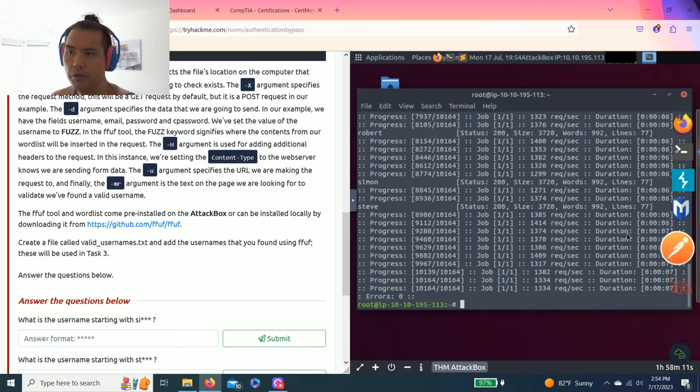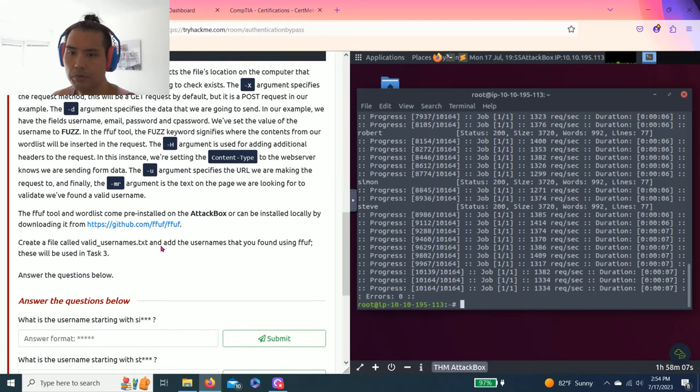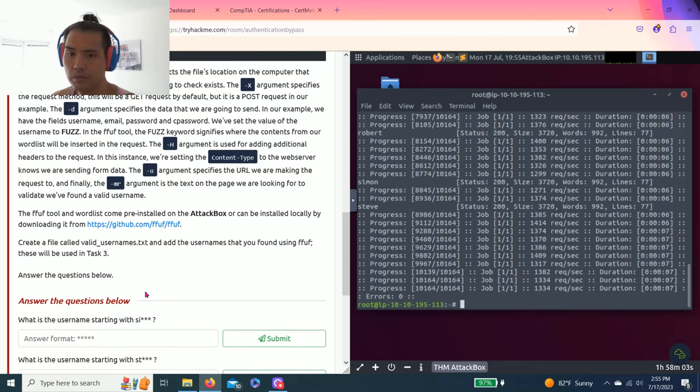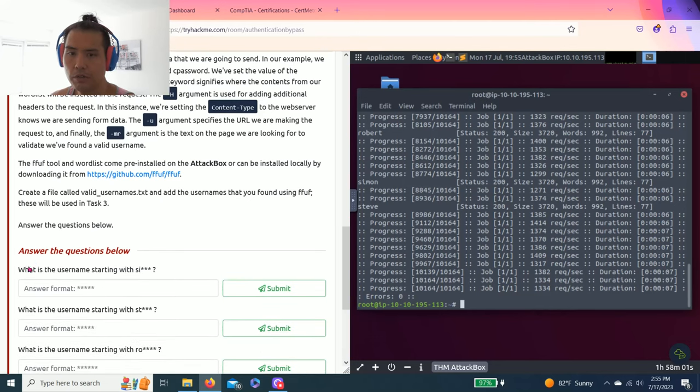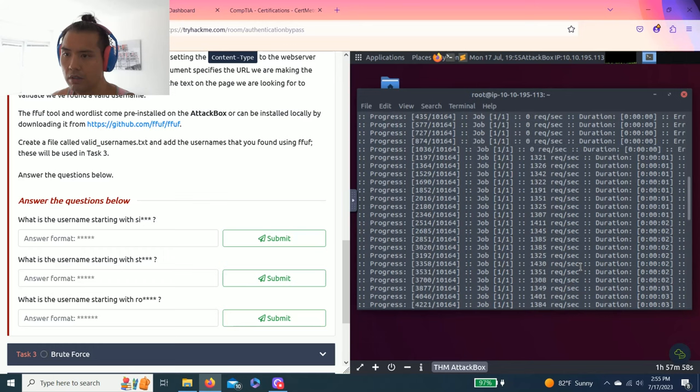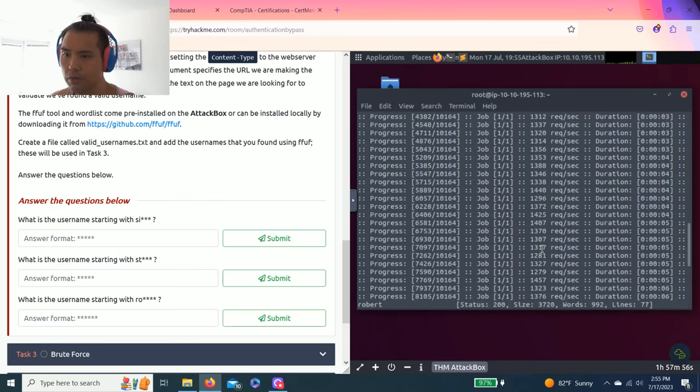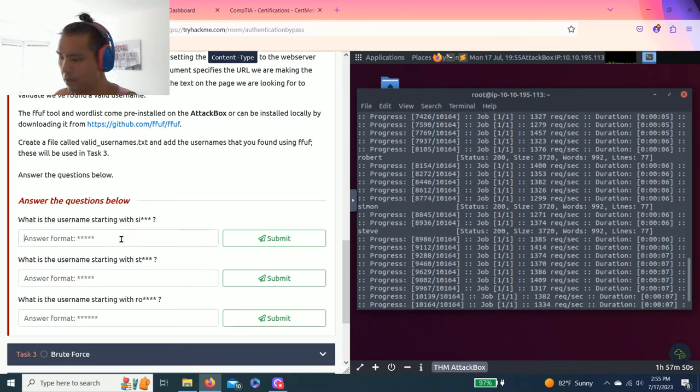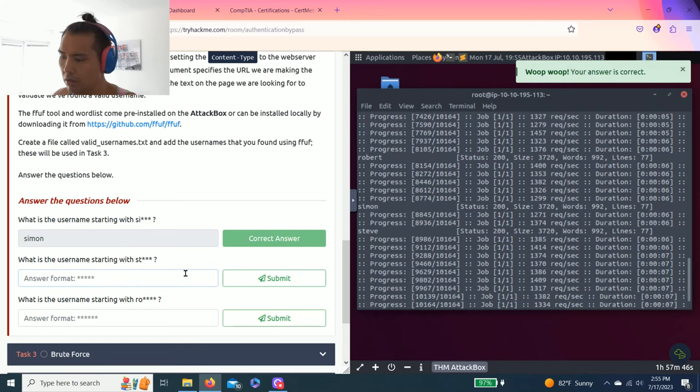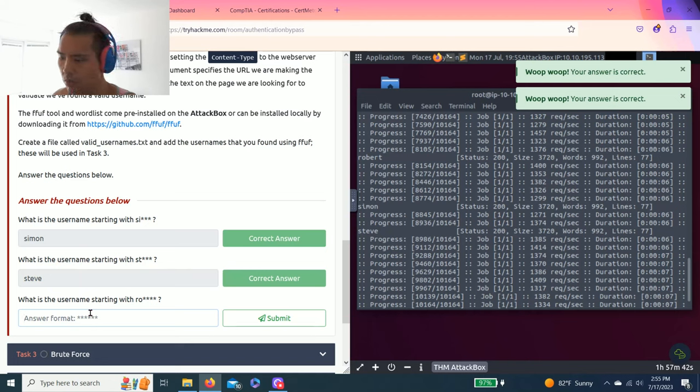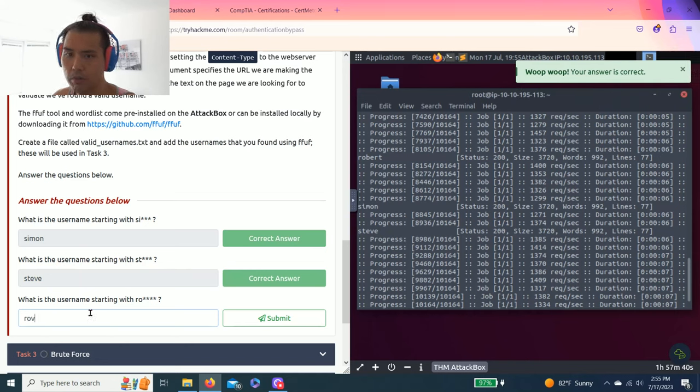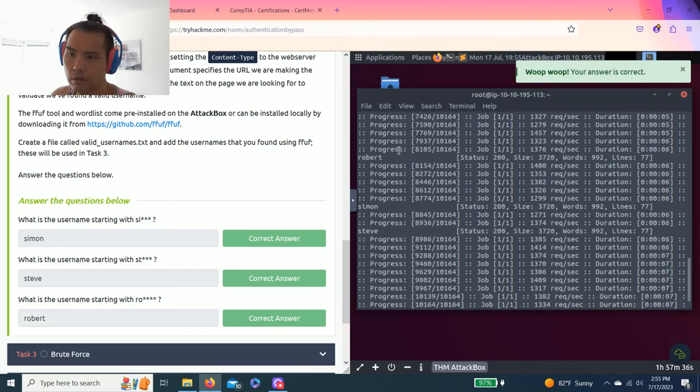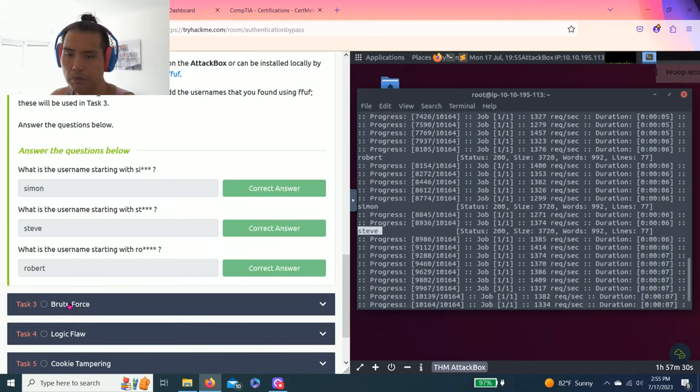The answer to the question is, what are the usernames? As it runs through, as you can see there's three usernames: Robert, Simon, and Steve. So SI Simon, Steve, and RO is Robert. It's all right here. All right, let's go to task three, brute force.